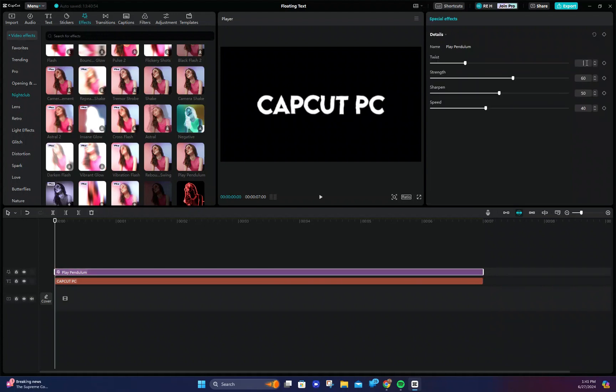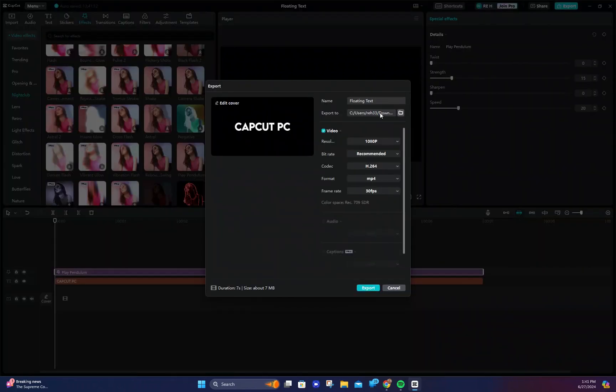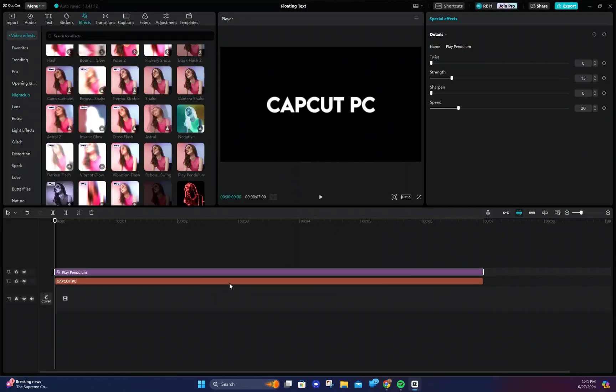Change the twist to zero, the strength to 15, the sharpen to zero and you can change the speed to whatever you like but I recommend putting it at 20. Now export the project.